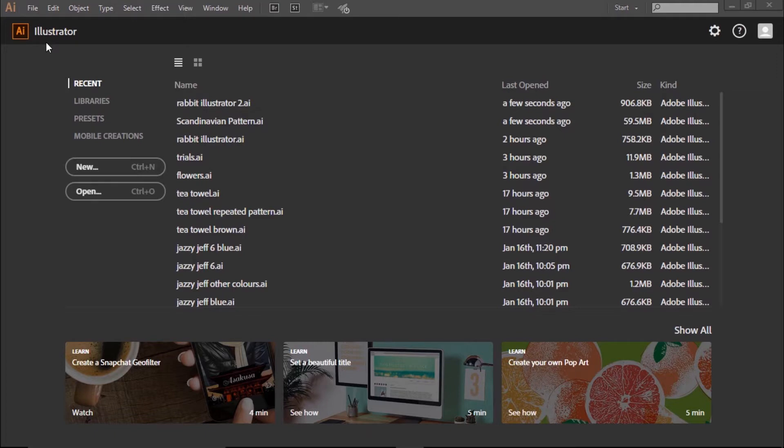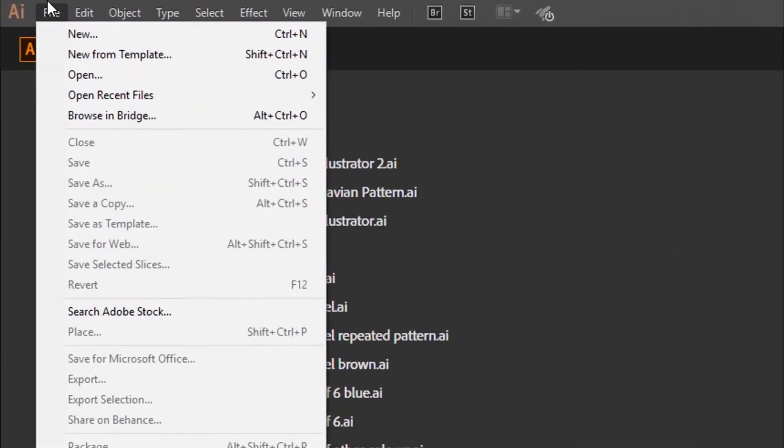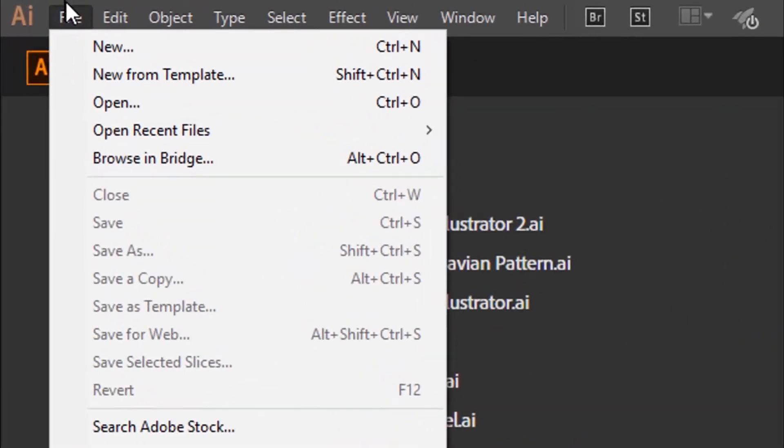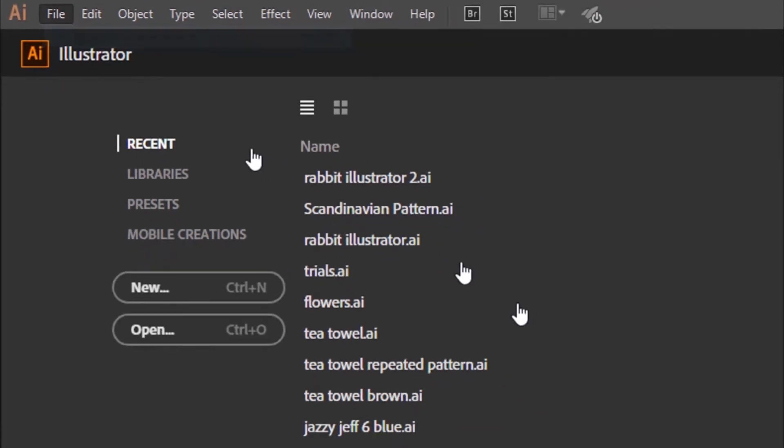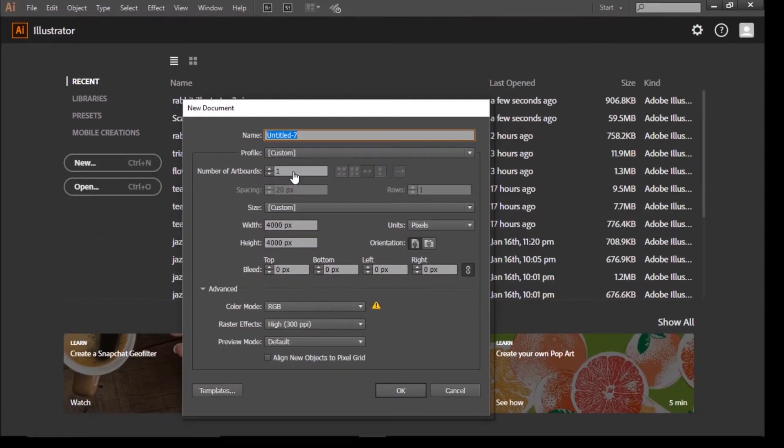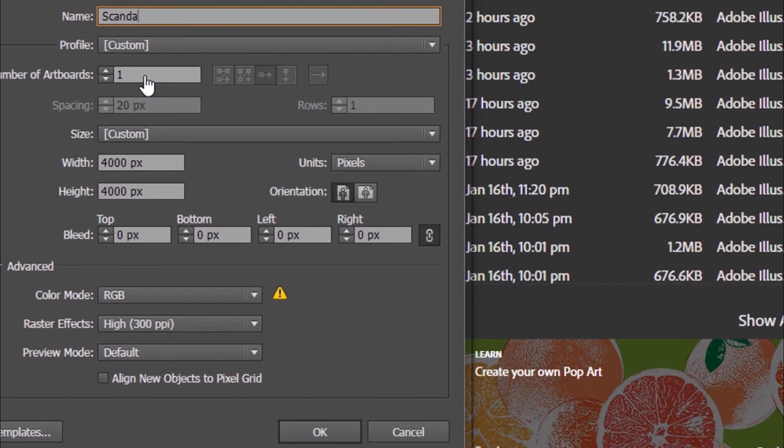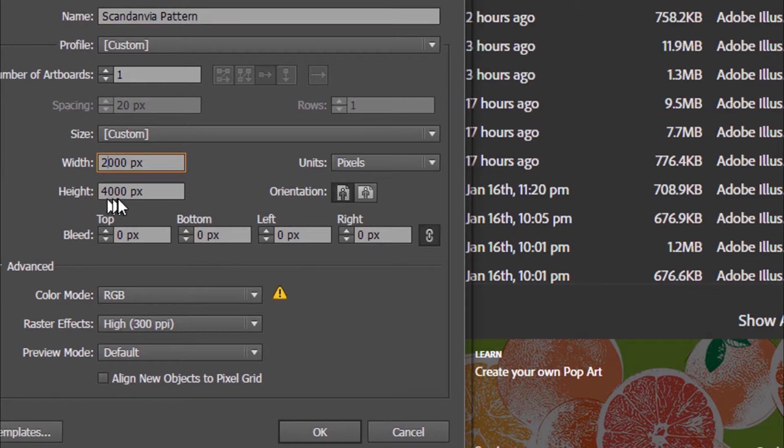So to start off with, open up your version of Illustrator. I'm using Creative Cloud version 2015. Then go to File, New, and we're going to call it Scandinavia Pattern. Then we're going to give it a width of 2000 and a height of 2000 pixels, and then click OK.